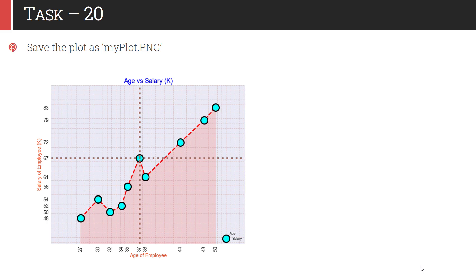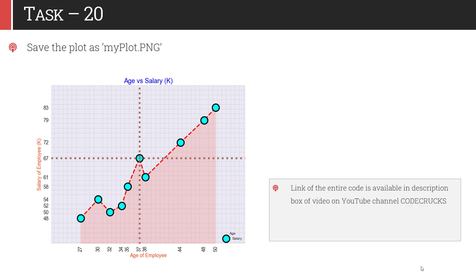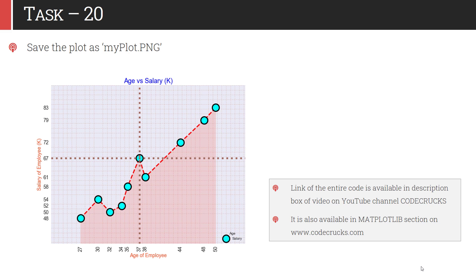If you have achieved this graph, then congratulations to you — you have mastered the skill of manipulating graphs in matplotlib and can customize almost anything with this skill. If you have not been able to generate this graph, don't worry — the link to the entire code is available in the description box of this video on the YouTube channel CodeCrux, and it is also available in the matplotlib section on the blog at www.codecrux.com. Hope this will help you. Thank you.